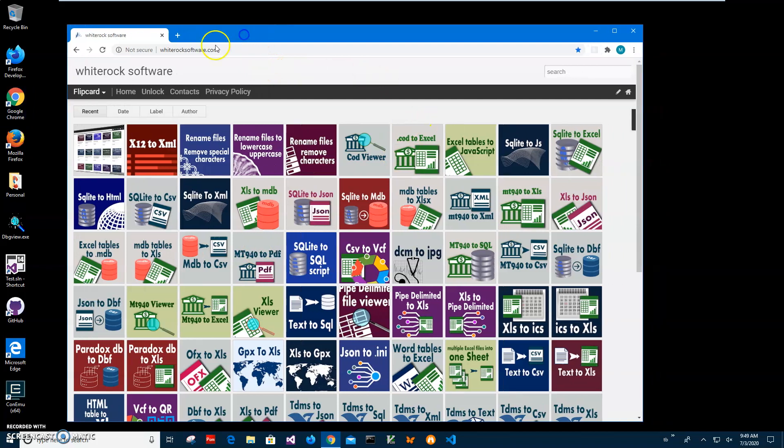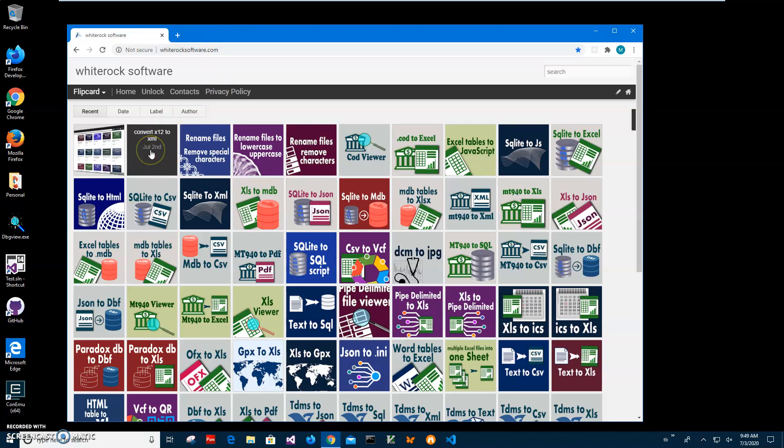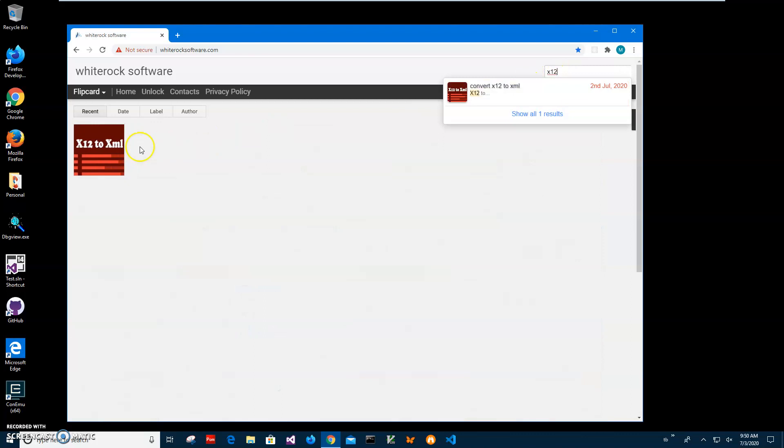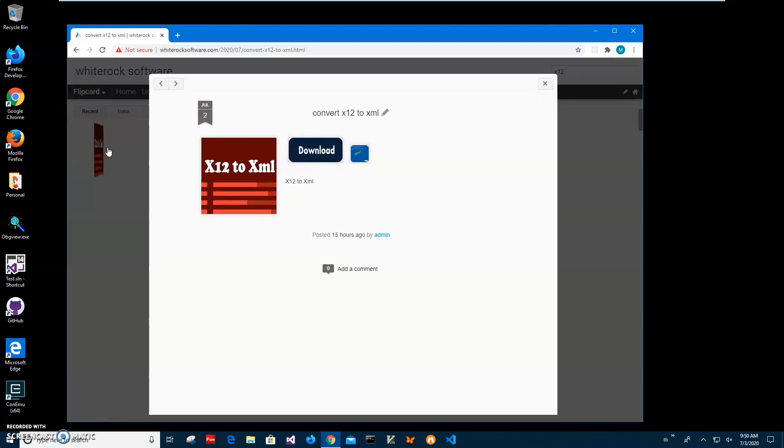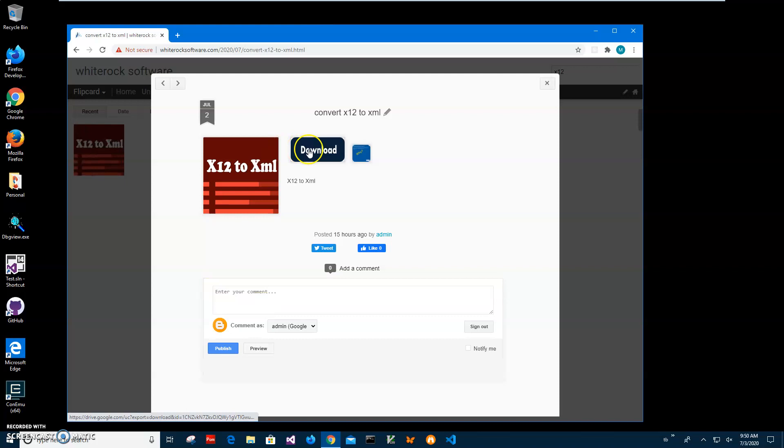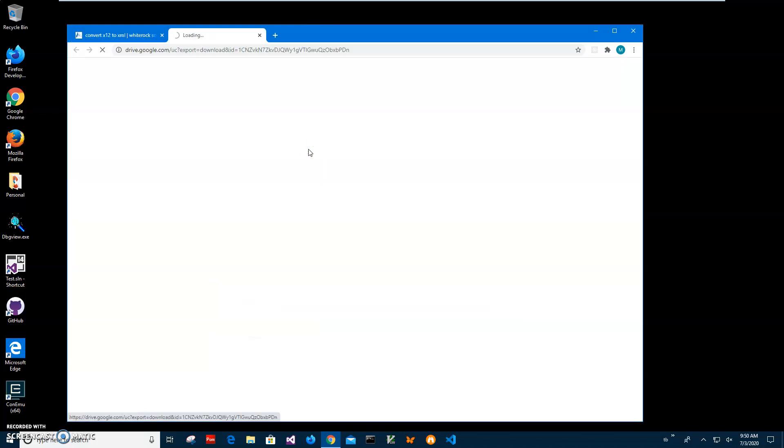To download the app, I'll go to my website and leave the link in the description. I'll click on search and type X12 to get all X12 apps. There's only one right now, convert to XML. I'll click the download button and wait until the app archive is downloaded to my computer.